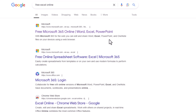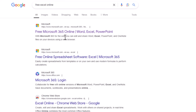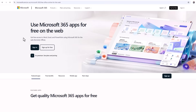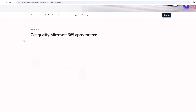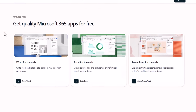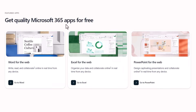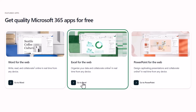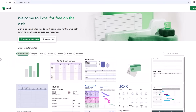Let's take a look. It should be the first result — free Microsoft 365 online: Word, Excel, PowerPoint. Click on that. It takes you to this page. Scroll down and under 'Get quality Microsoft 365 apps for free' you'll see Excel for the web, and you can click on 'Go to Excel' and it will take you to that same page.